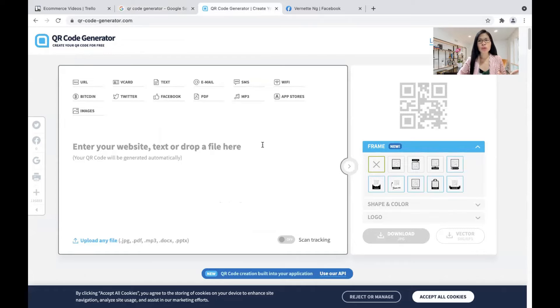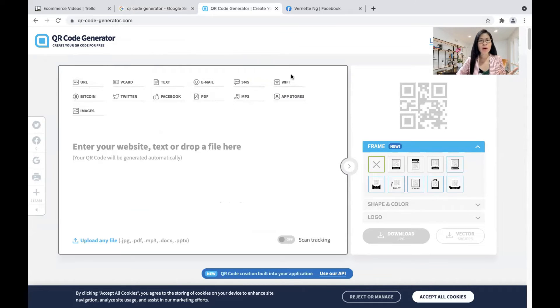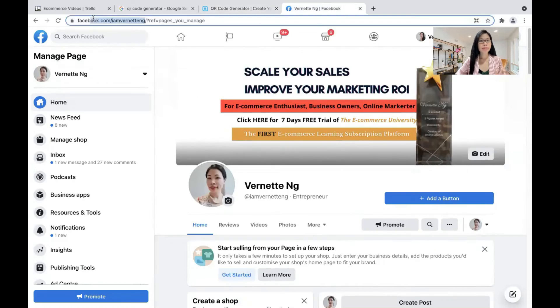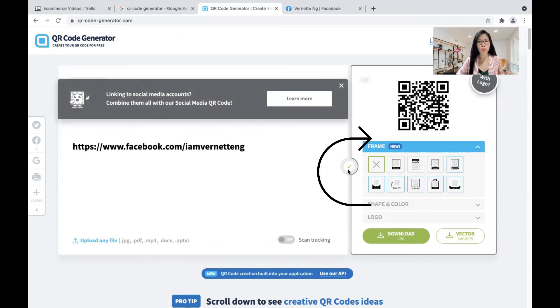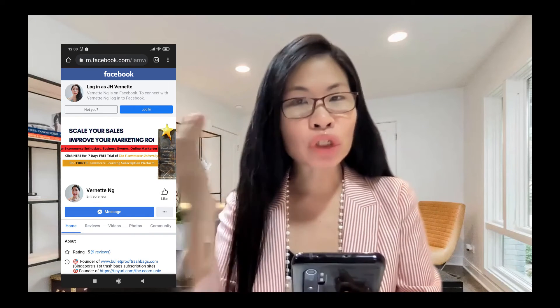When you come to QR Code Generator dot com, you can choose the type of content that you are promoting. There are many types here. You can key in your website URL, your corporate email, SMS, and so on. For today's purposes, I'm going to show you how to generate a QR code for my Facebook page. So you click URL and then you can enter your website. After you enter the website, you see a tick here — that means it is working. This is the QR code that generates in real time and you can download it. This is the QR code for my Facebook page.